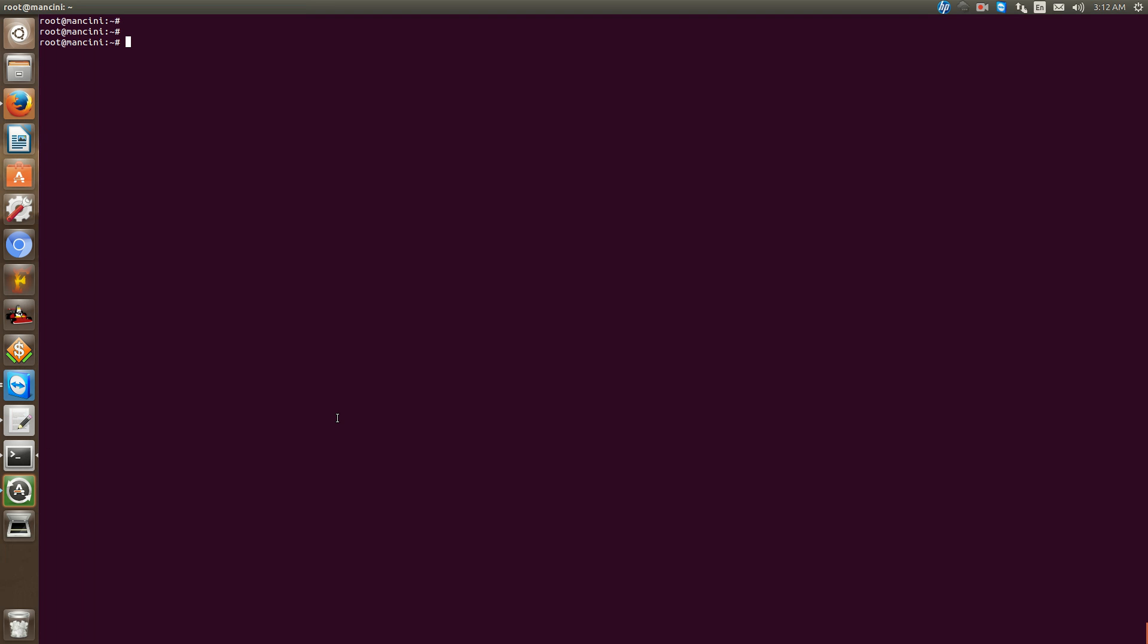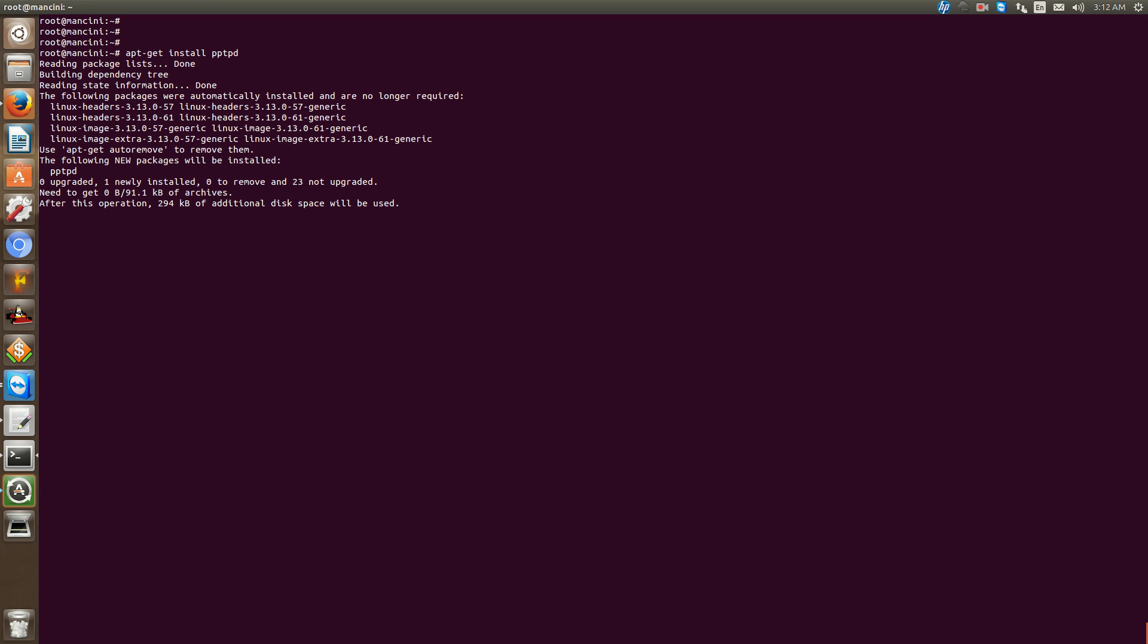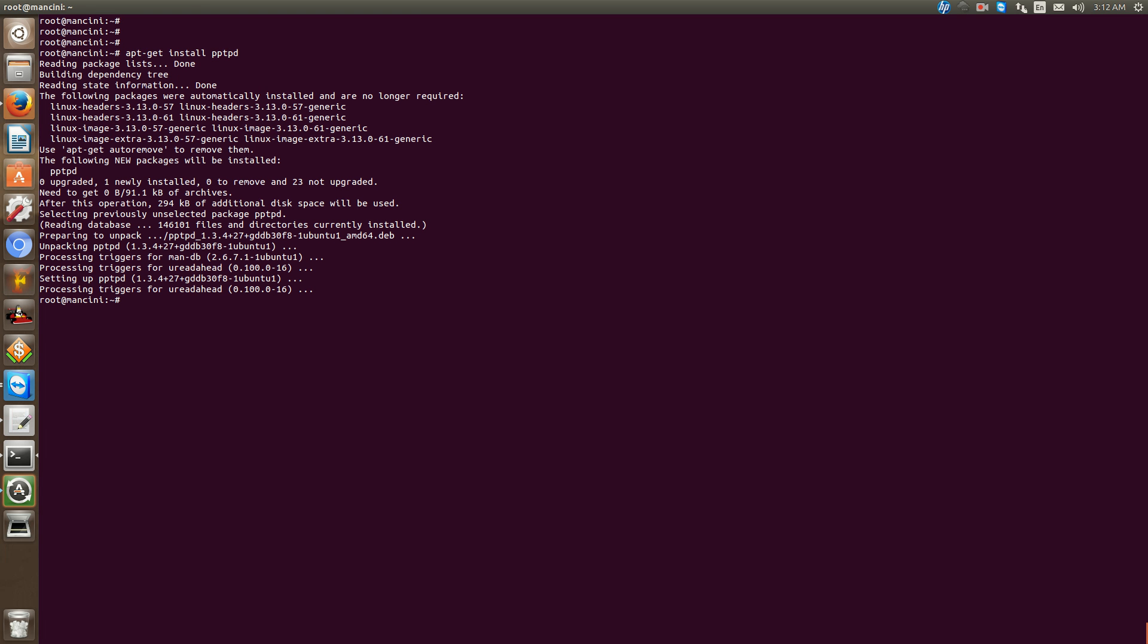Okay so what we're going to do first of all is install PPTPD, so apt-get install PPTPD. Now a lot of people may ask why we're using PPTPD and not IPsec or something more secure.